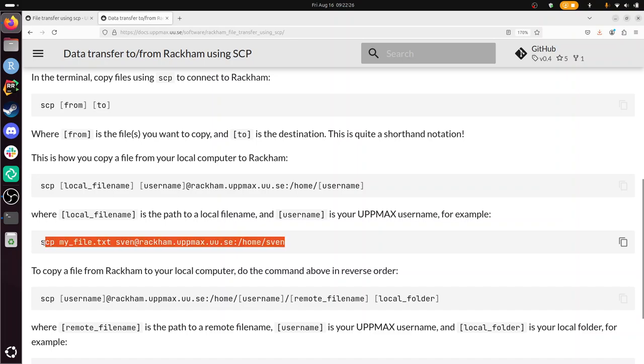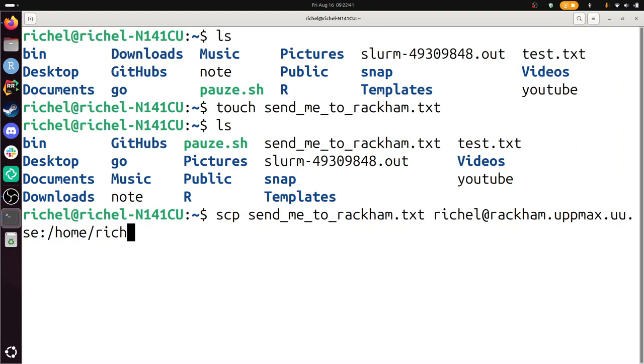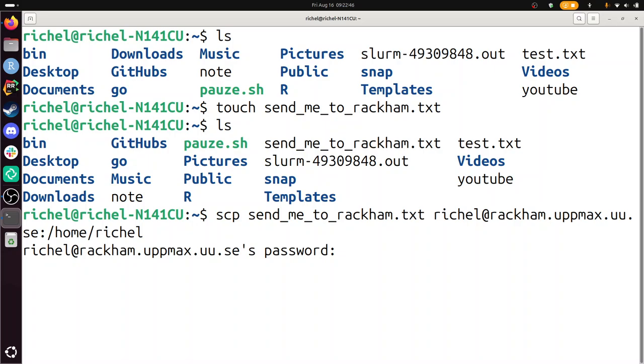So I called the file I want to send send me to RackHam. My UpMax username is Richel at RackHam dot UpMax, and I want to send it to my home folder. So this should be it. Password. I know that one. There. It's sent.